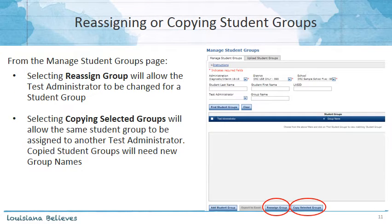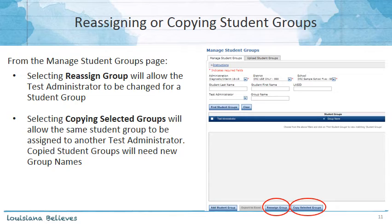If you'd like to reassign a test administrator or copy student groups, those features are available through the Manage Student Groups tab. At the bottom of the screen, selecting to reassign a group will allow a test administrator to be changed for a student group. If you would like the same group of students assigned to multiple test administrators, you'll need to copy the selected student groups and assign another test administrator to that same group of students. When you copy student groups, you'll also need to add new group names to distinguish between the different student groups.